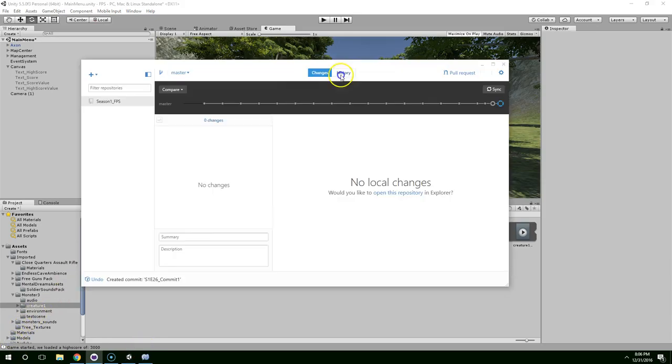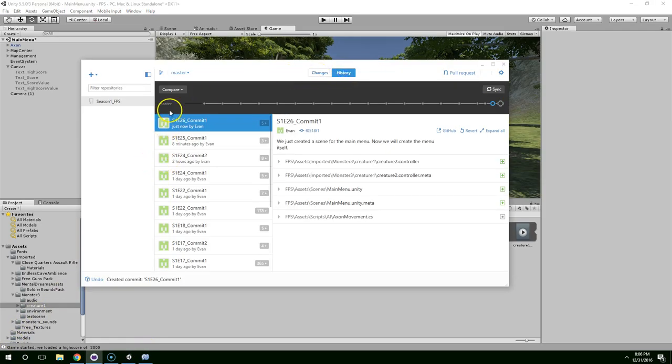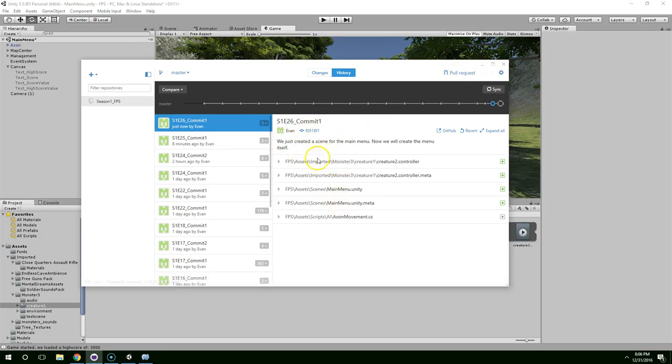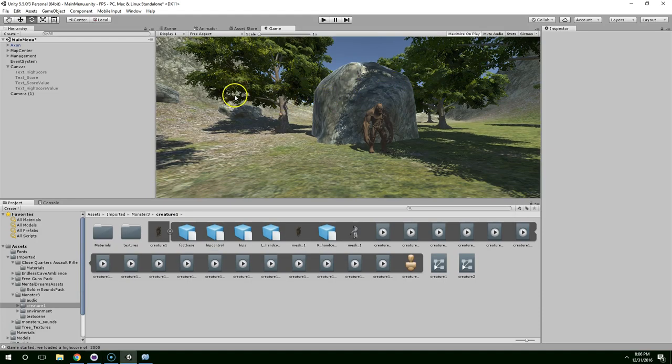Hello and welcome back. So this is episode 26 of season 1. In the last episode we created a scene for the main menu and now we're going to create the menu itself.